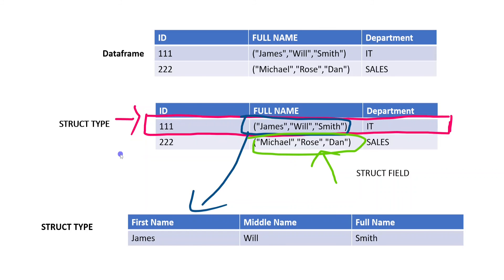Using StructField and StructType, we can define the schema in a Databricks project, which is very important. This video is mainly focusing on StructType and StructField. There are various methods to define schema — it's not only one approach. To cover all approaches would take time, so I will post a separate video for the various methods of defining schema. I hope you understood the difference between StructType and StructField and their importance.